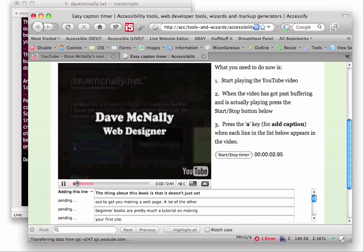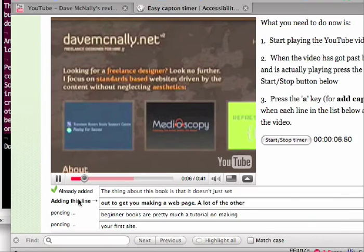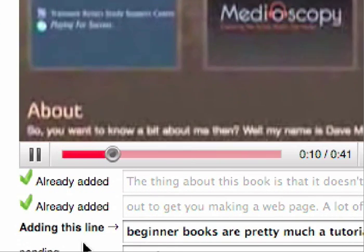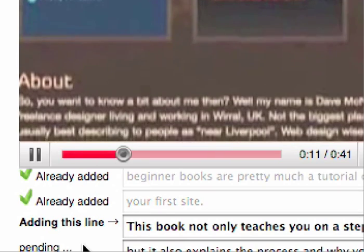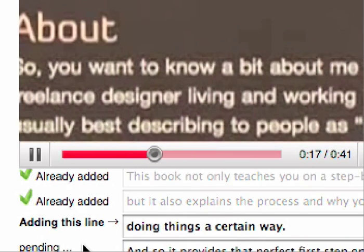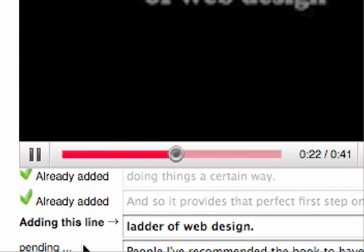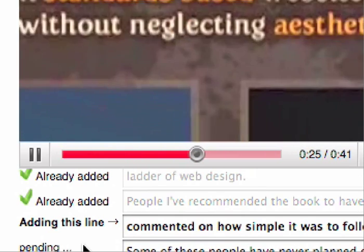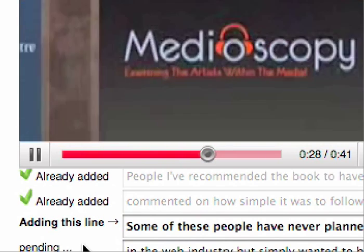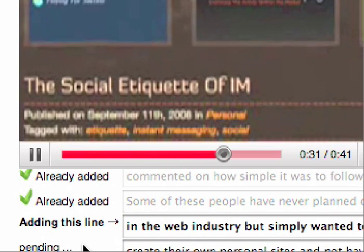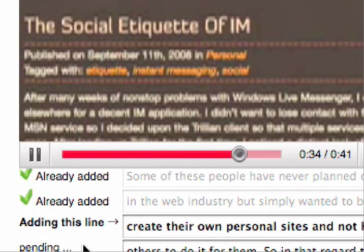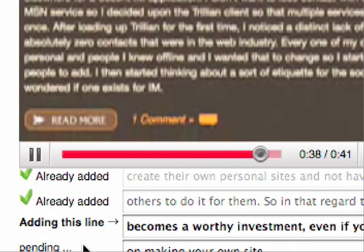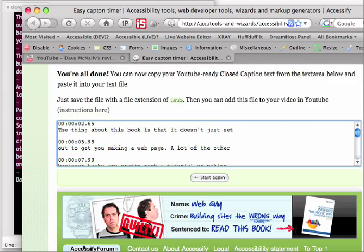The thing about this book is that it doesn't just set out to get you making a web page. A lot of the other beginner books are pretty much a tutorial on making your first site. This book not only teaches you on a step-by-step basis, but it also explains the process and why you should be doing things a certain way. And so it provides that perfect first step onto the ladder of web design. People I've recommended the book to have always commented on how simple it was to follow. Some of these people have never planned on working in the web industry, but simply wanted to be able to create their own personal sites and not have to pay others to do it for them. So in that regard, the book becomes a worthy investment, even if you only plan on making your own site.